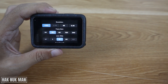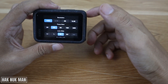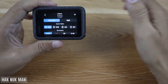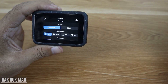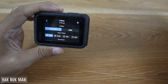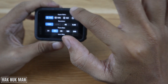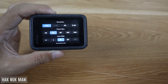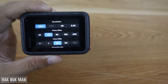Good evening everyone. In today's video I'm going to show you how you can change your GoPro from the standard setting to the pro setting. As you can see, I am now using the pro setting.